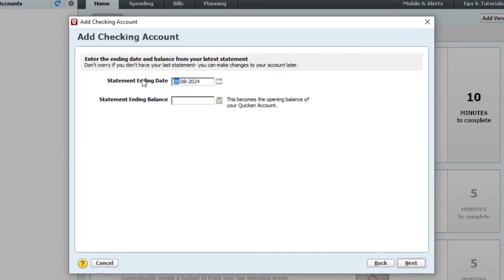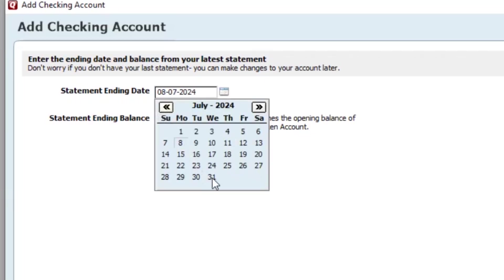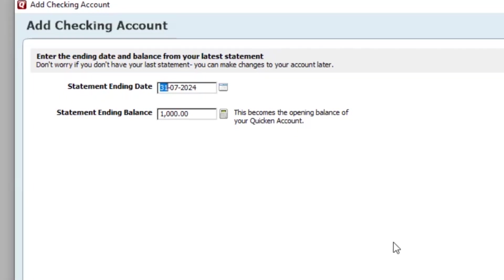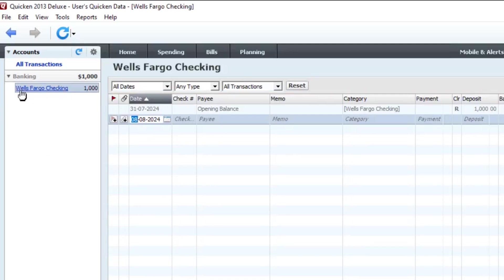You need to visit your bank's website and find the ending date of your latest statement and its ending balance. Whatever the ending balance is, it's going to be the opening balance in your Quicken register. Let's say my statement ending balance is one thousand dollars and I want to start with the ending balance of July 31, 2024. The ending balance till that day is one thousand dollars. Let me click Next, then Finish. You can see the bank account is now showing on the left-hand side.